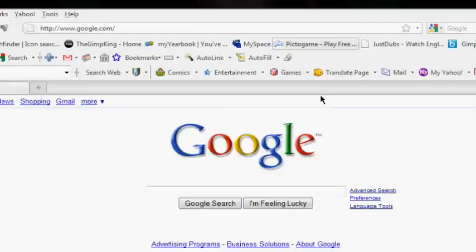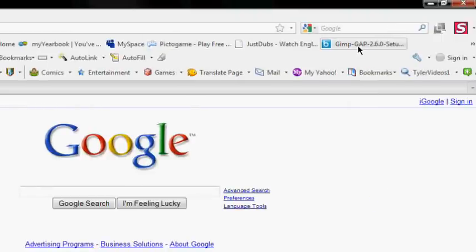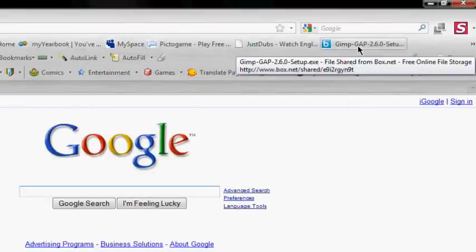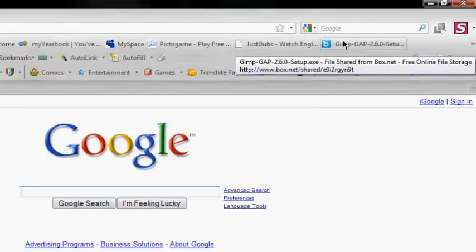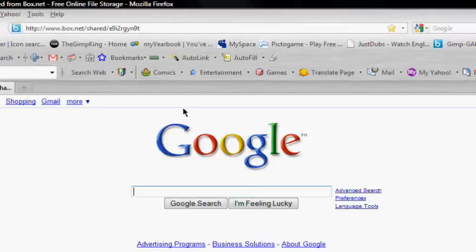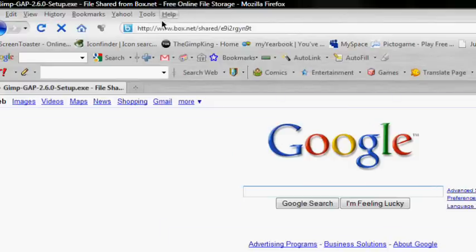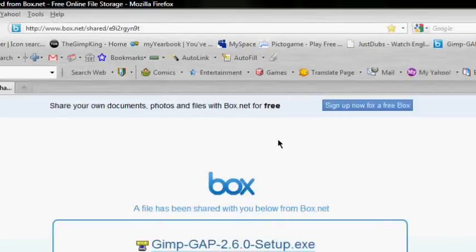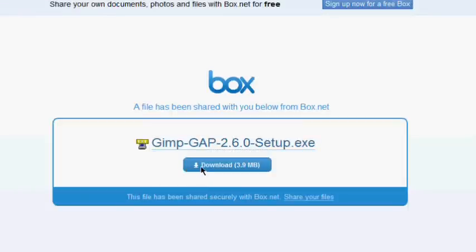And click on the link in the description, go in that says box.net, because I don't feel like saying it all today. Just click on that link, and then click download right here. And save file.